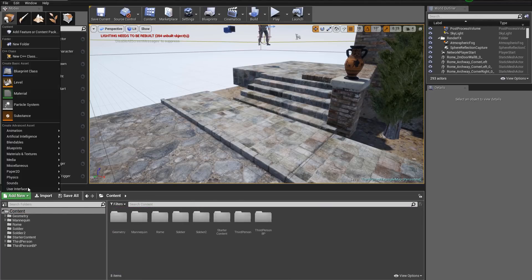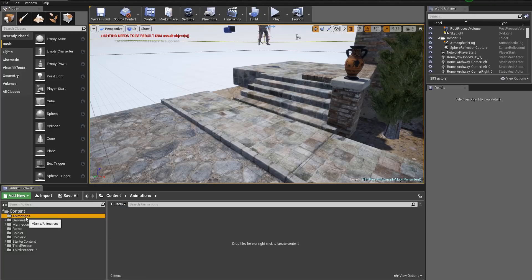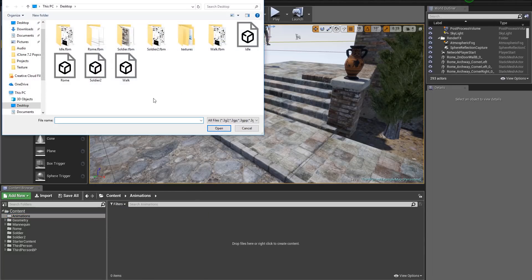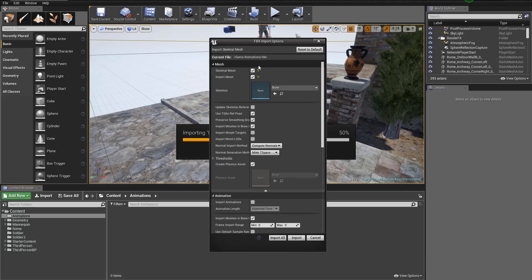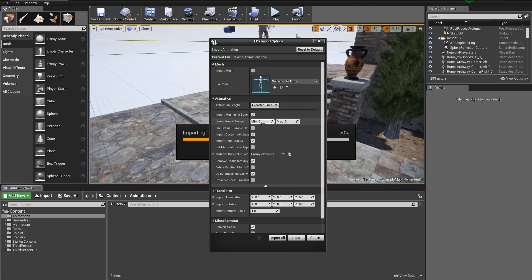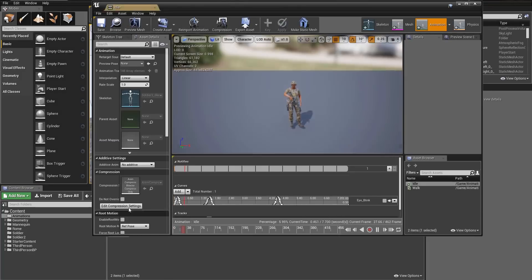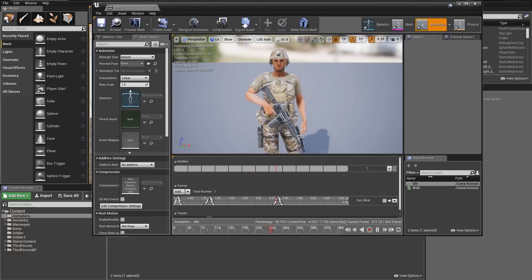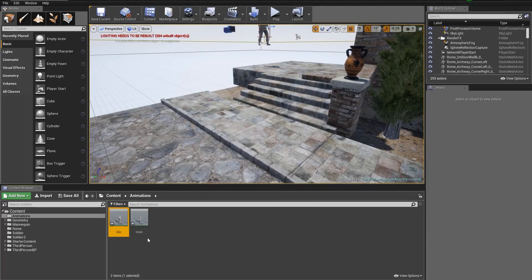Close that down. Now let's import our animations. Create another folder in Content called 'Animations' to keep things organized at the top level. Go into Animations, right-click and Import, then Ctrl-select both Walk and Idle and press Open. We don't need to import the mesh, but we do need to choose our skeleton — select the Soldier 2 skeleton. Make sure Animation Length is set to Animated Time — that's very important. Press Import All. Don't worry about the error messages; we now have our Walk and Idle animations, and double-clicking Idle shows the soldier doing the idle correctly.